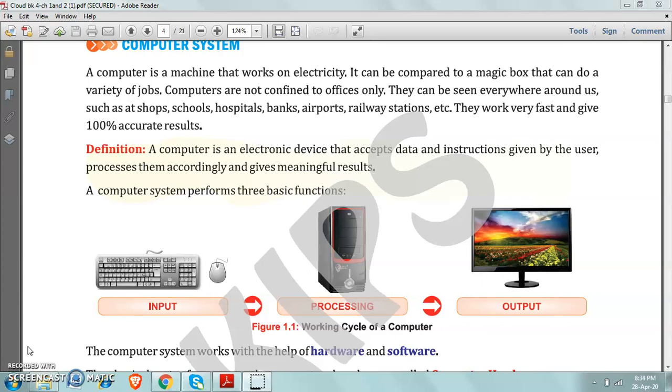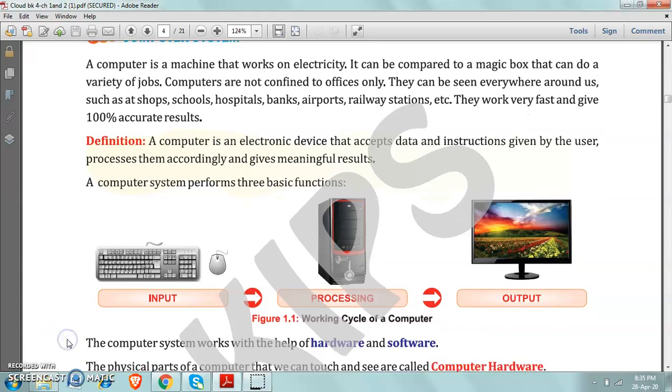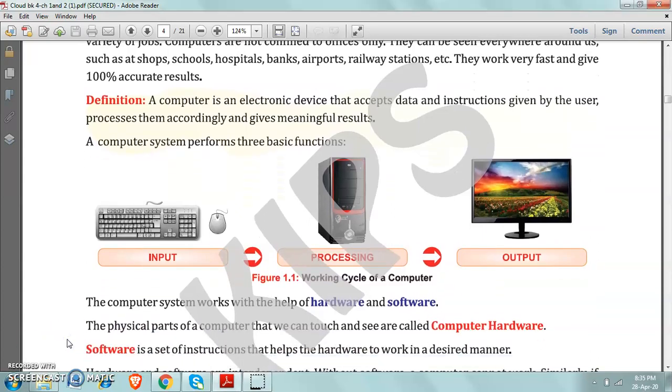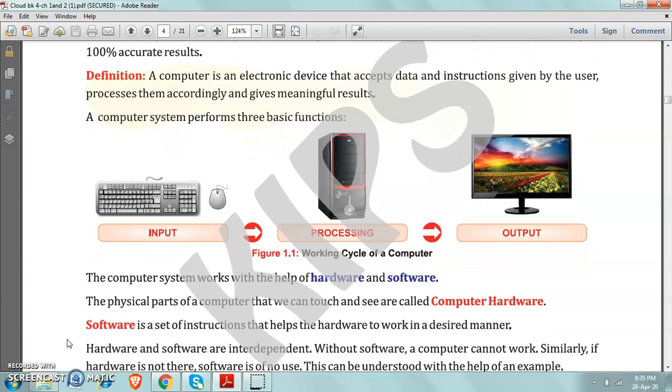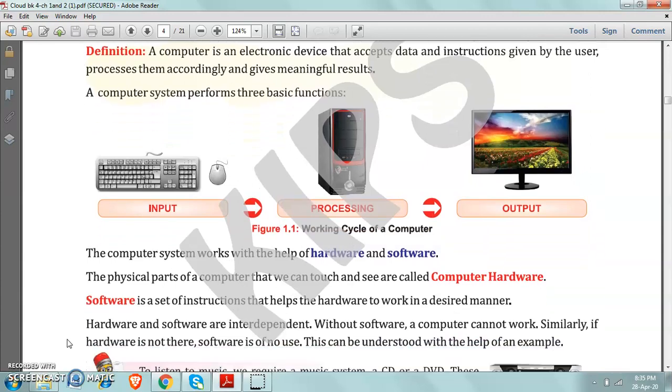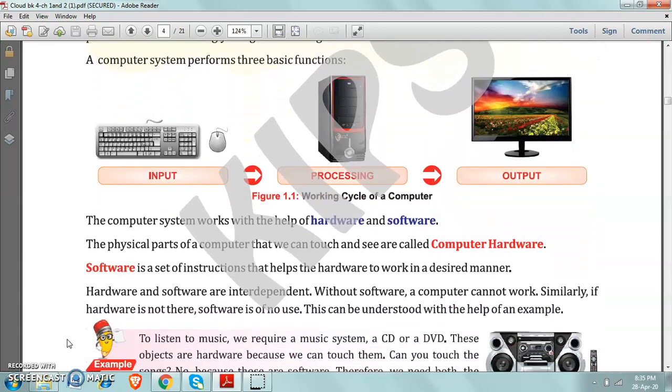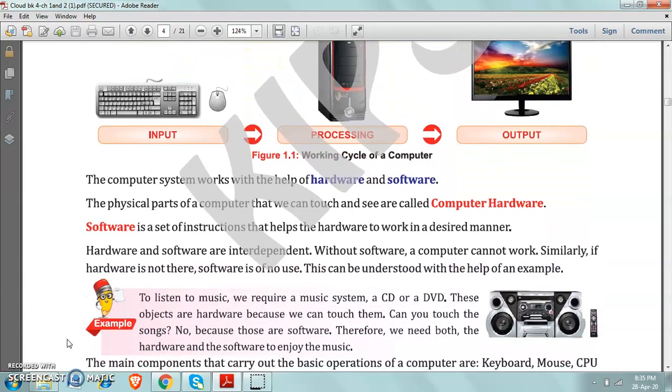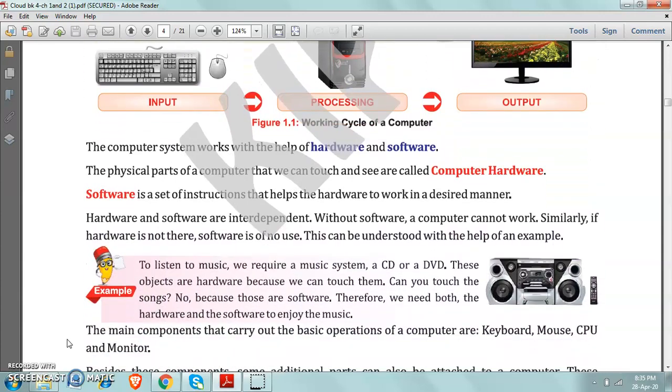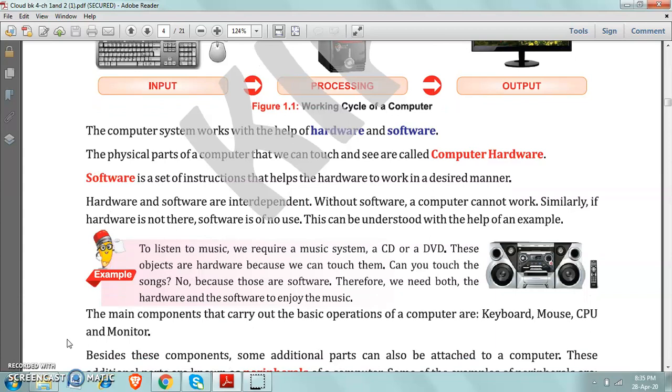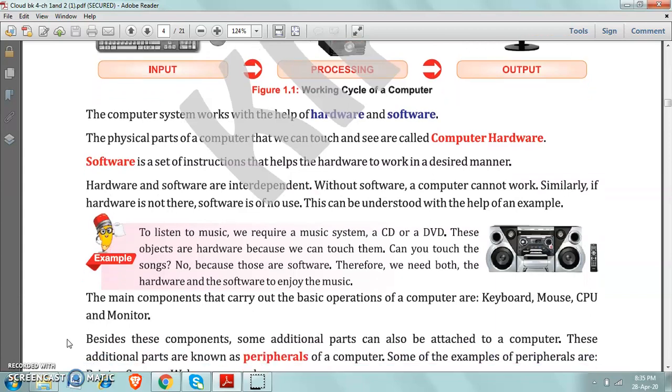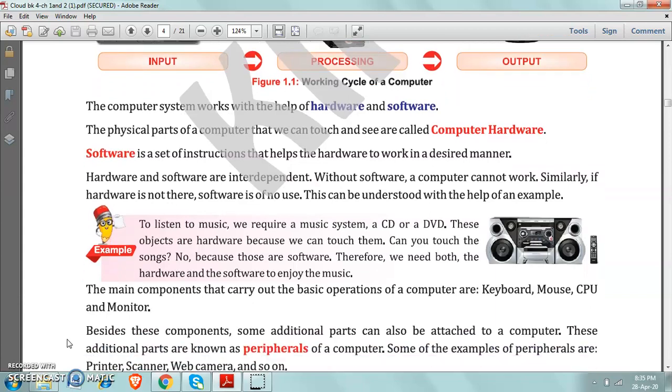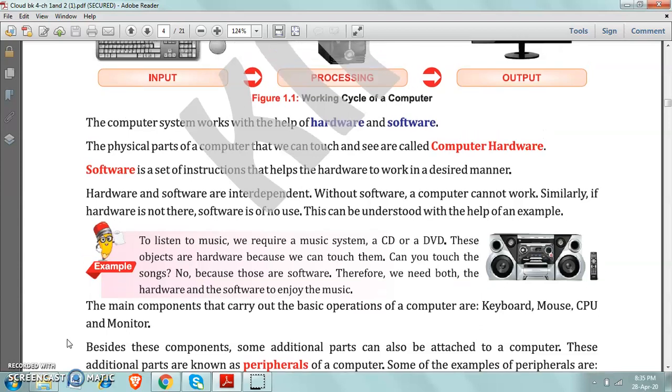So today I plan to give you revision about the terms hardware and software. We will revise these two terms today. First is hardware and second is software.